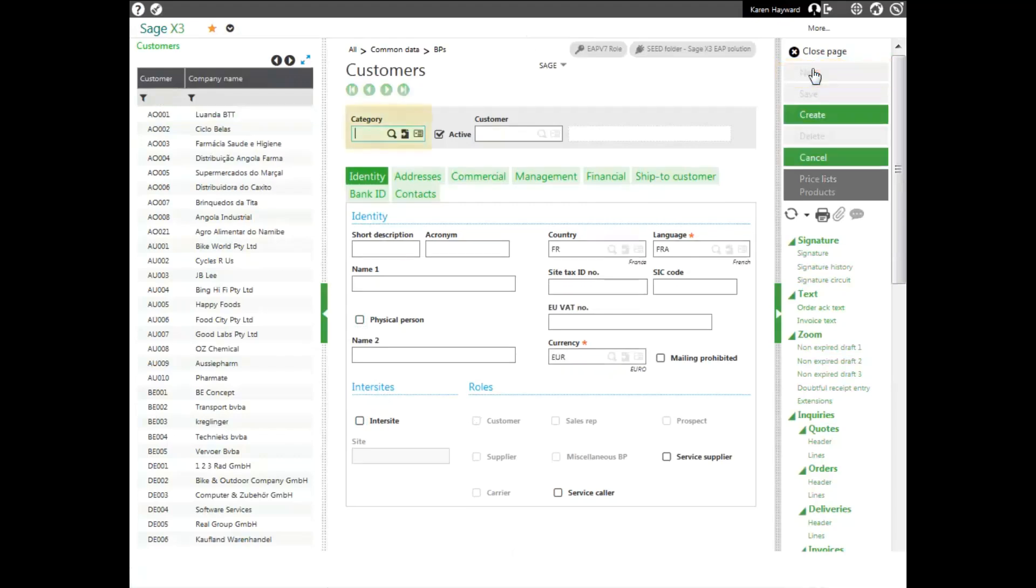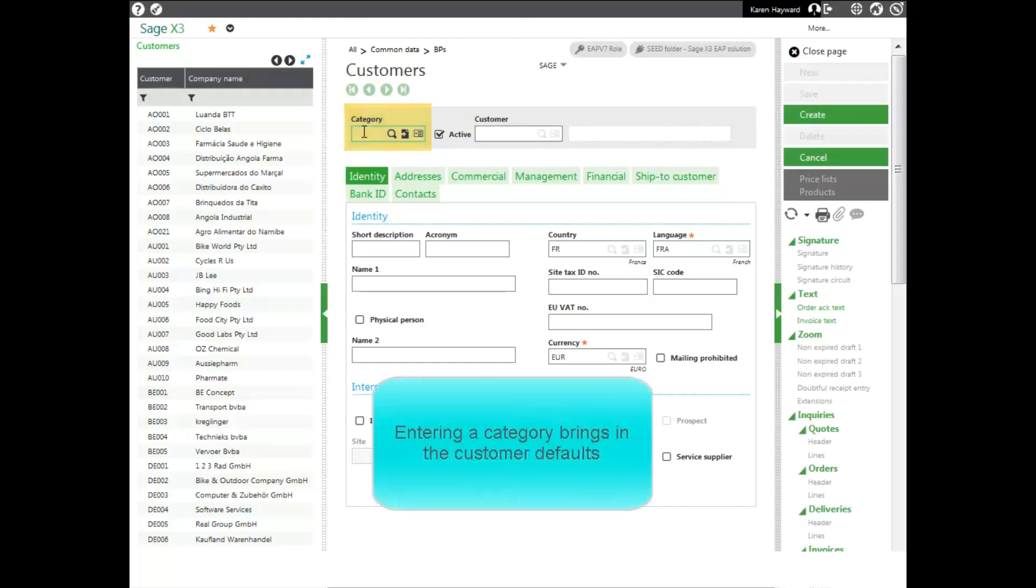Select the customer category that your customer belongs to. This will bring in your customer defaults.